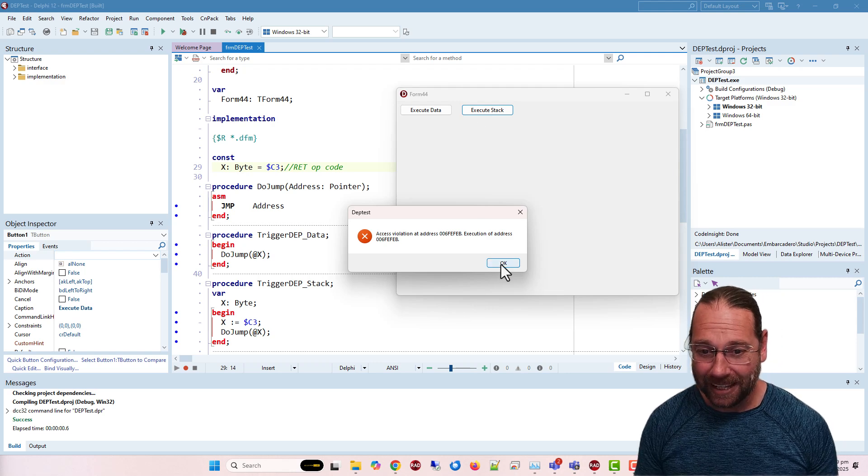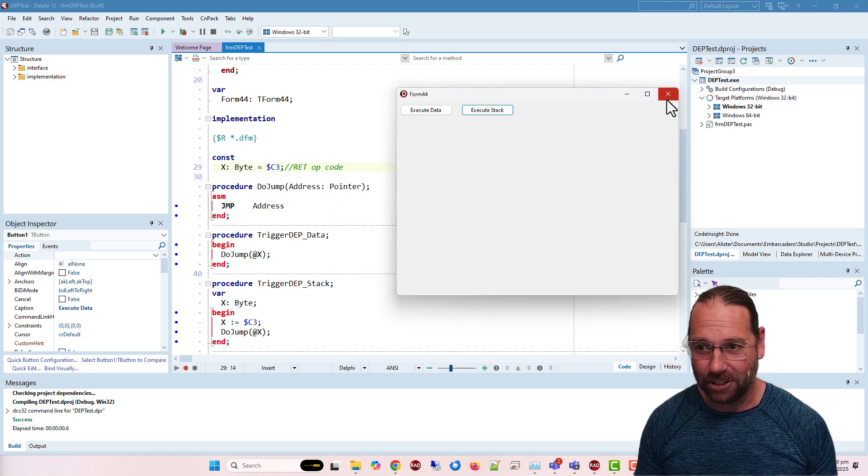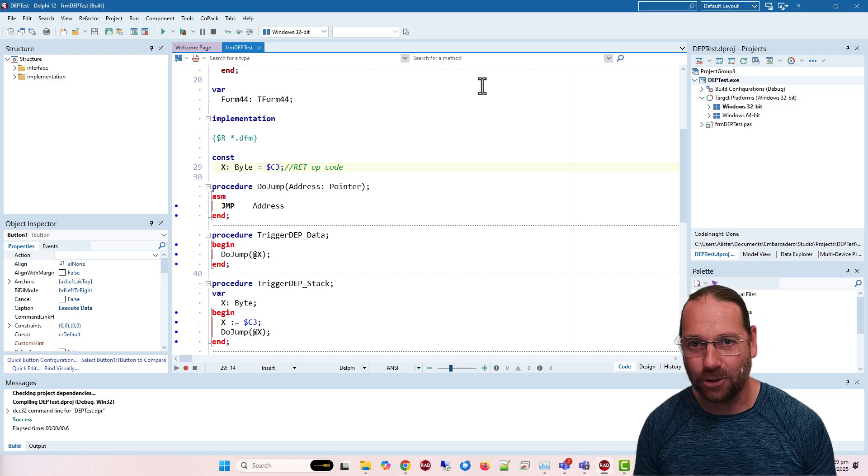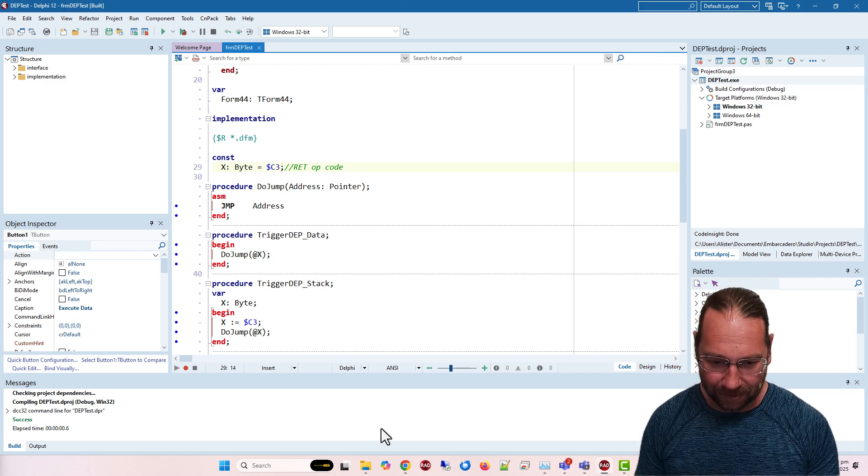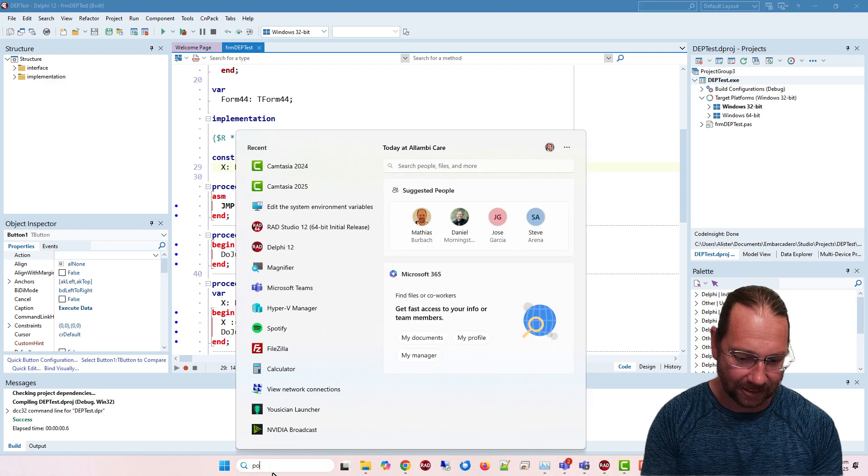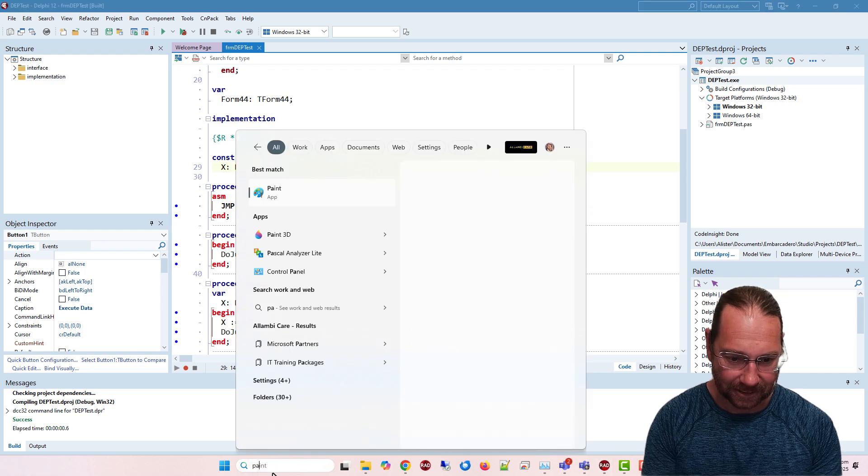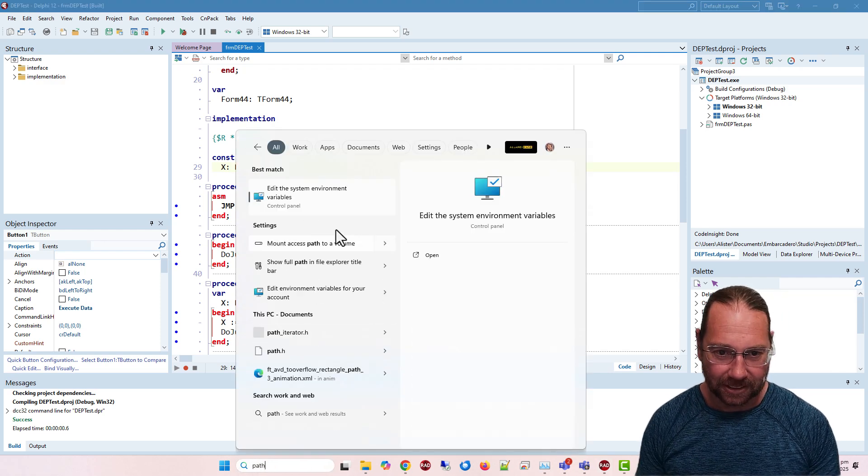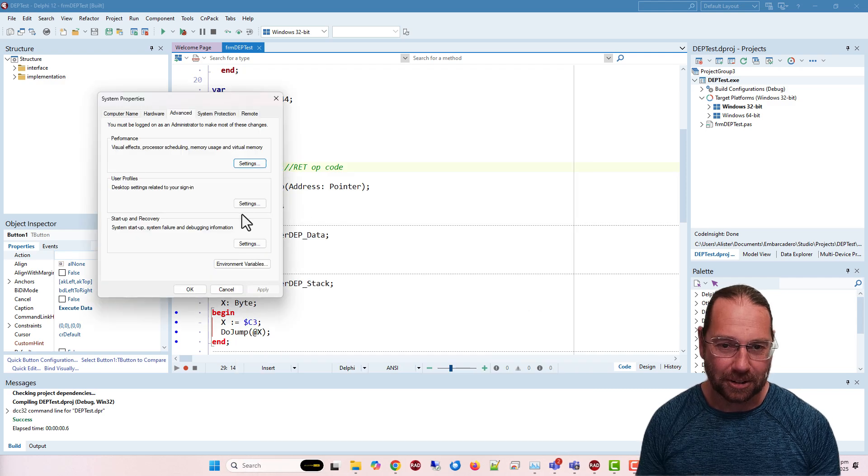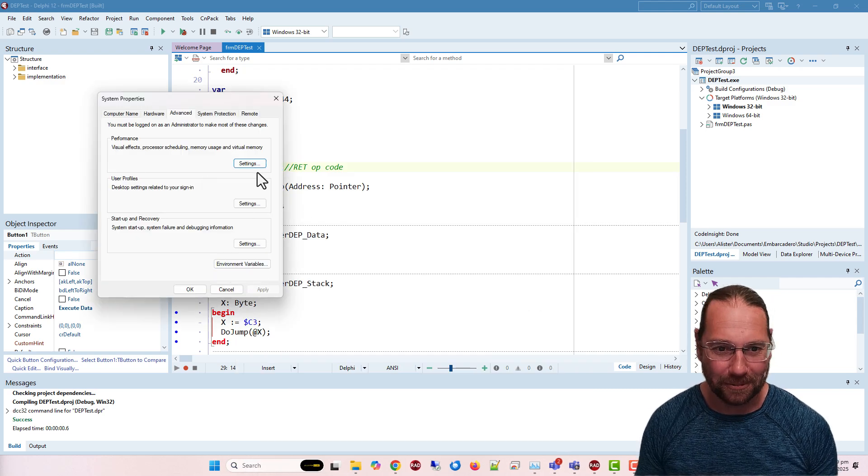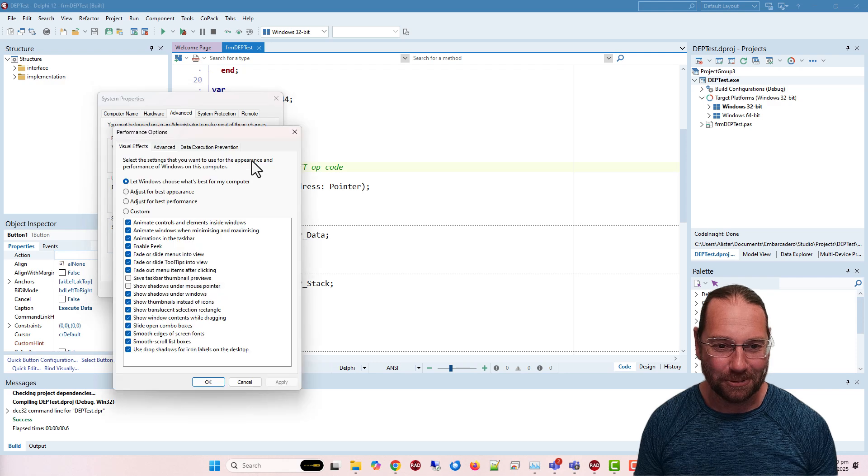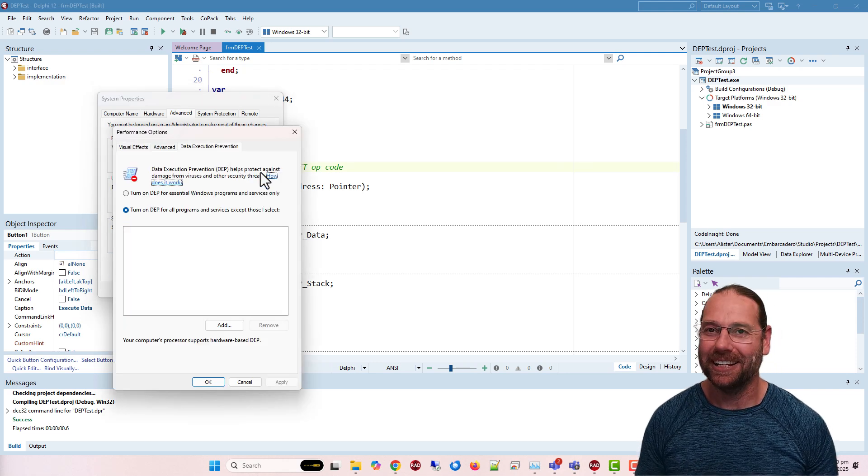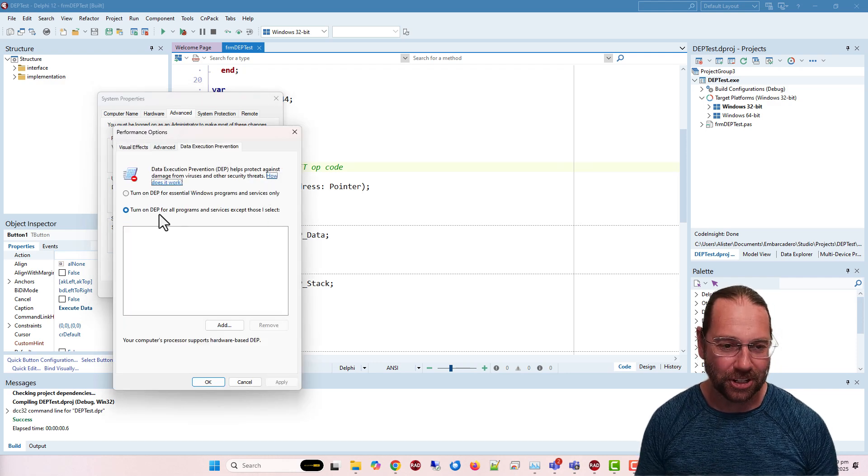This is a recent feature of Windows called Data Execution Prevention, or DEP. If we have a look, I'm just typing in path, which is the variables, which I can then click on performance, and here we have data execution prevention.